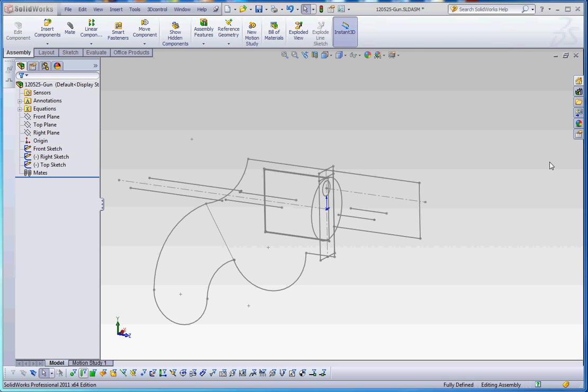Hello, thank you for joining me. So in this video, our video number two in our series in regard to in-context assembly modeling...